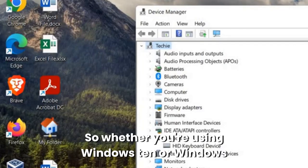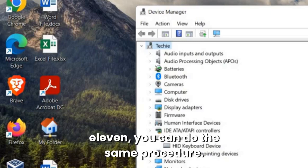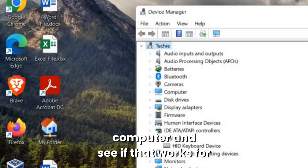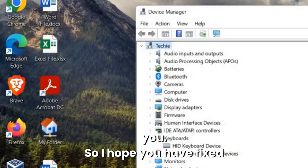So whether you're using Windows 10 or Windows 11, you can do the same procedure. If that doesn't work, you can restart the computer and see if that works for you.